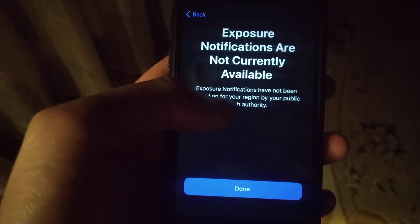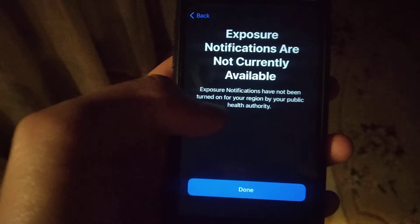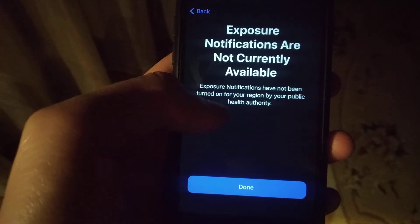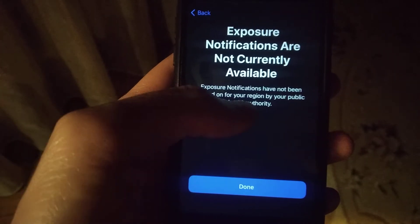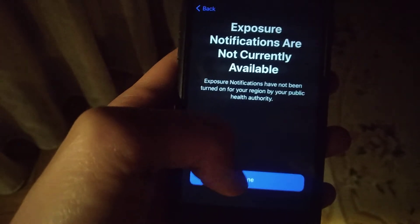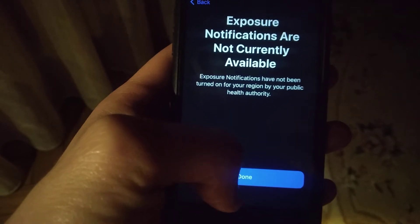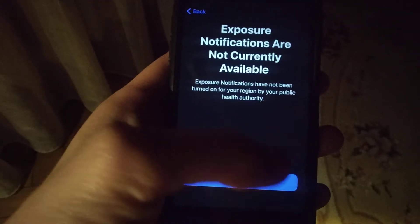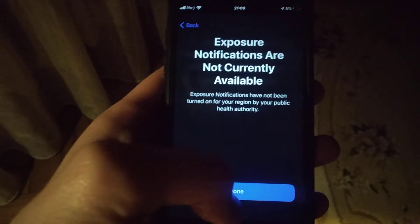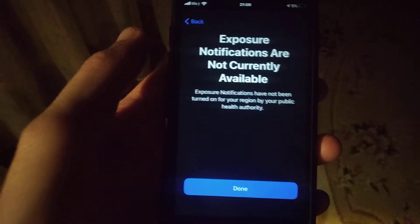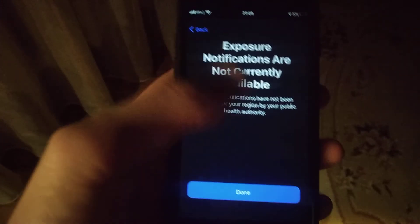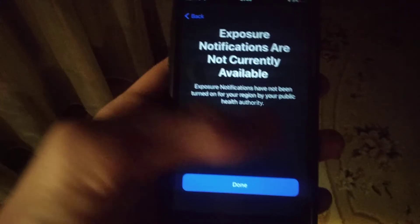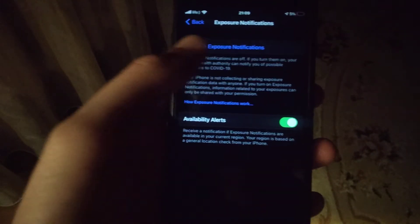Here you can see that for my region I can't turn on exposure notifications, but you can check if you can by tapping your country here, choosing your country and see if you can or couldn't add your region to exposure notifications.